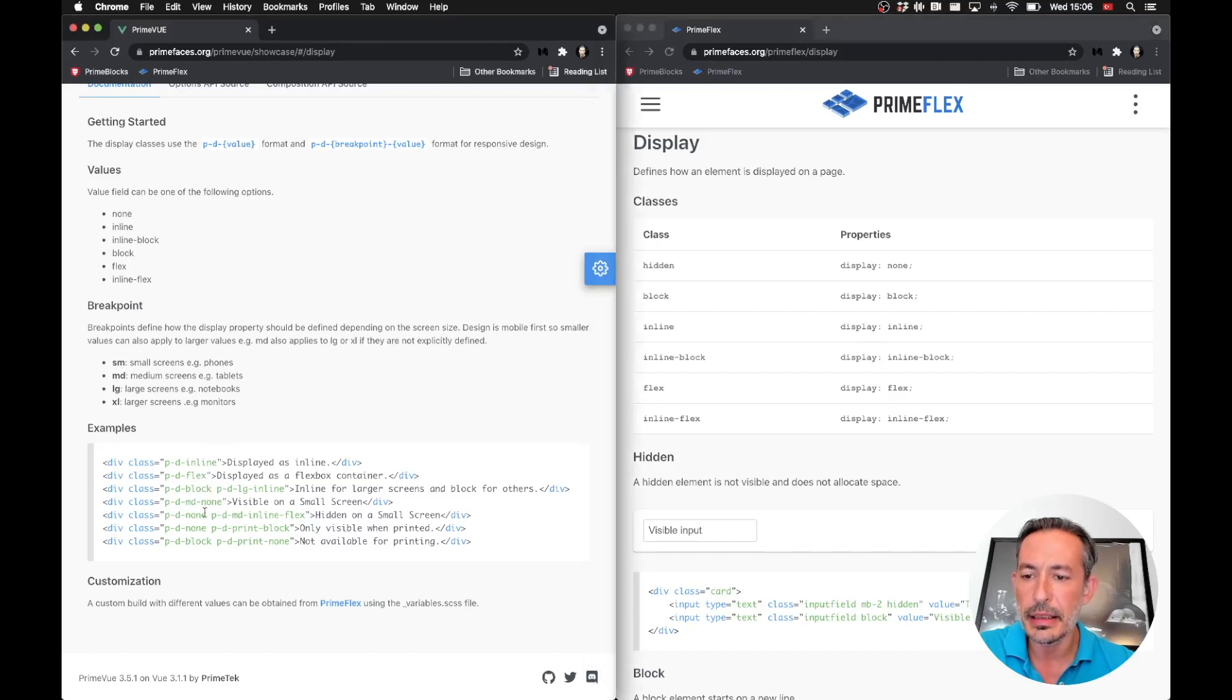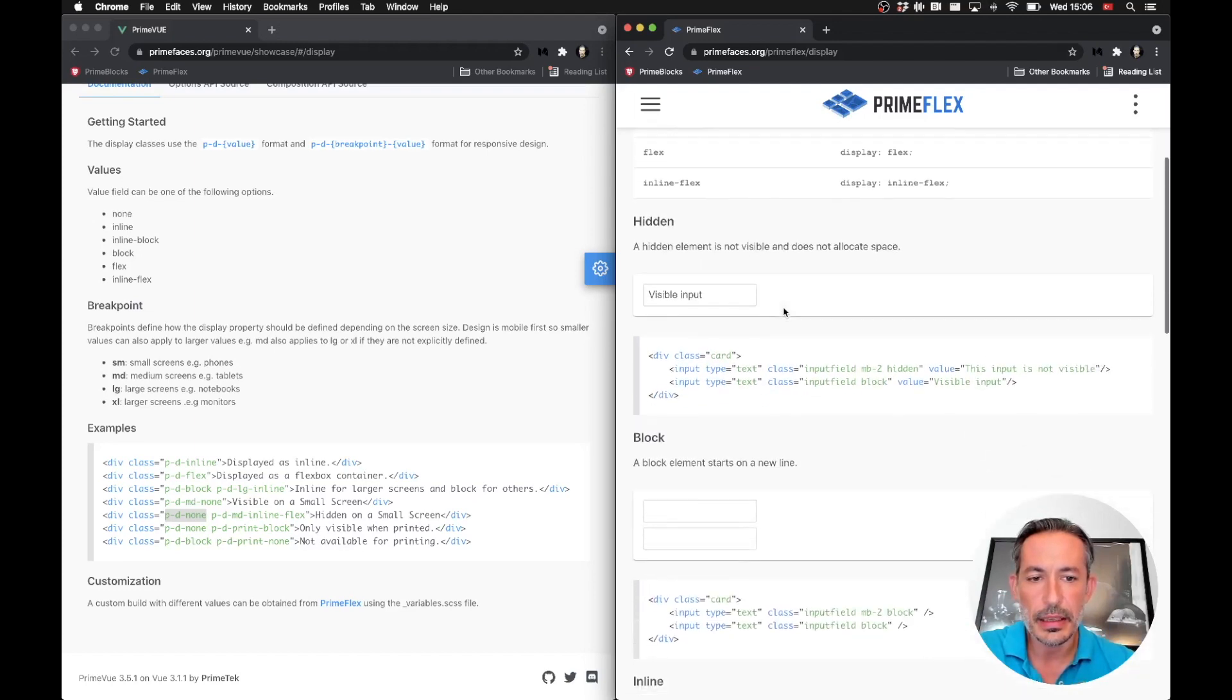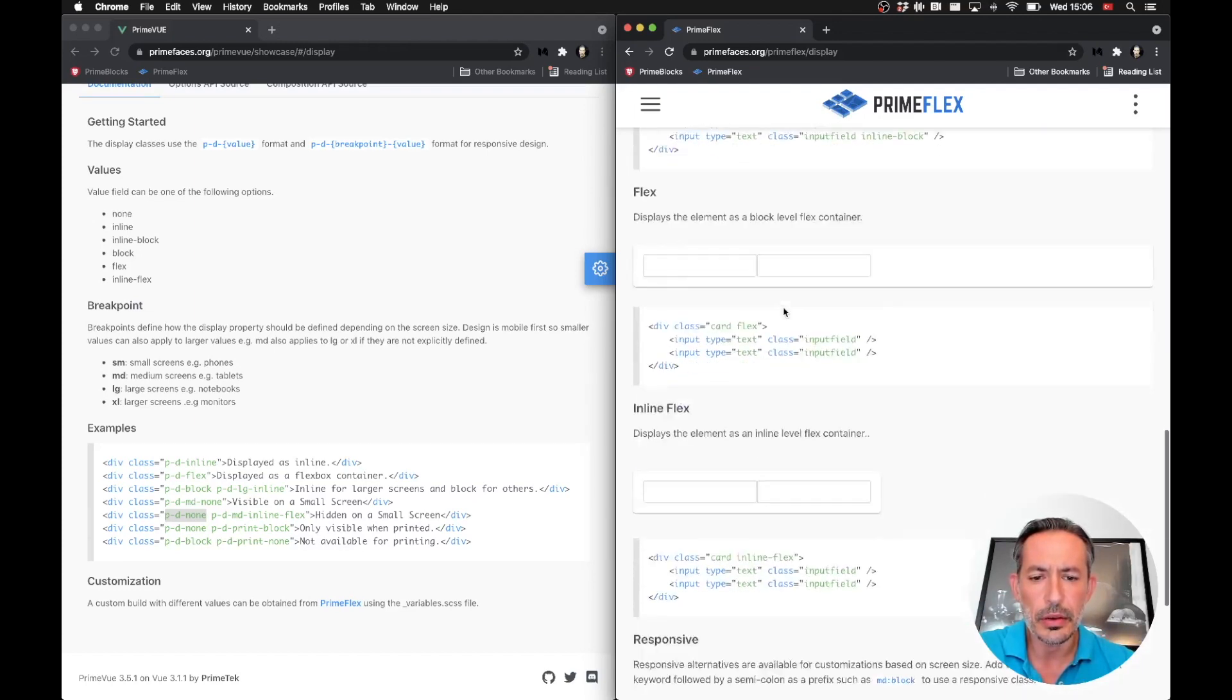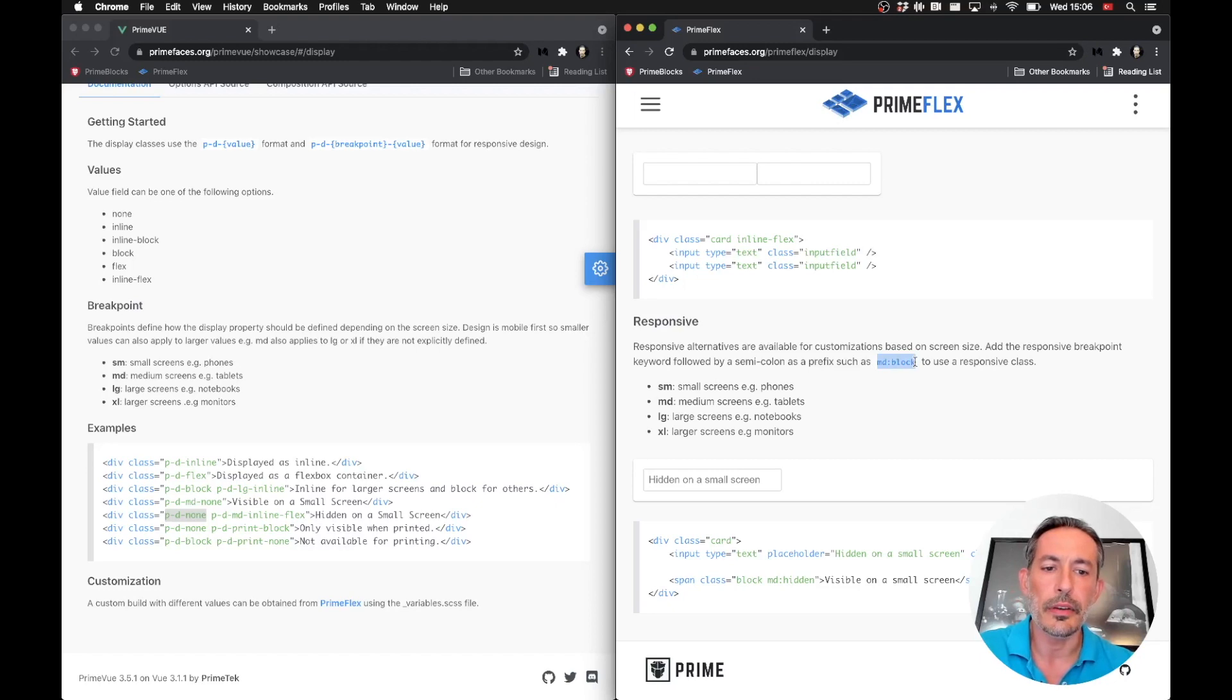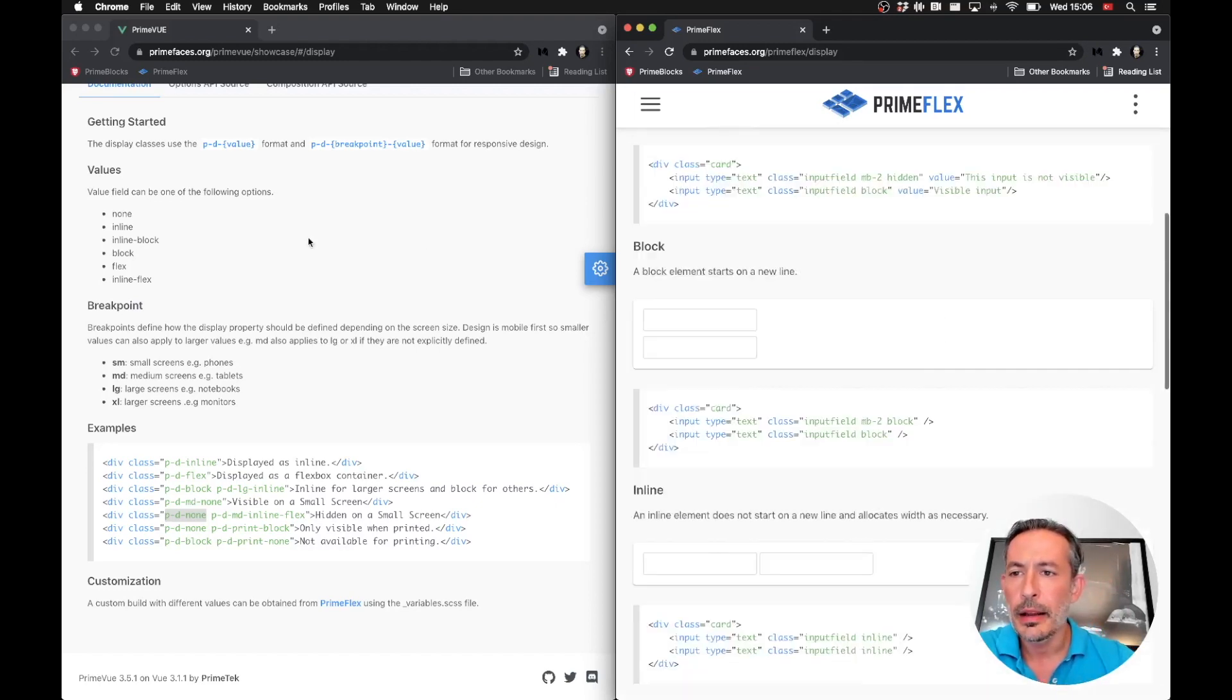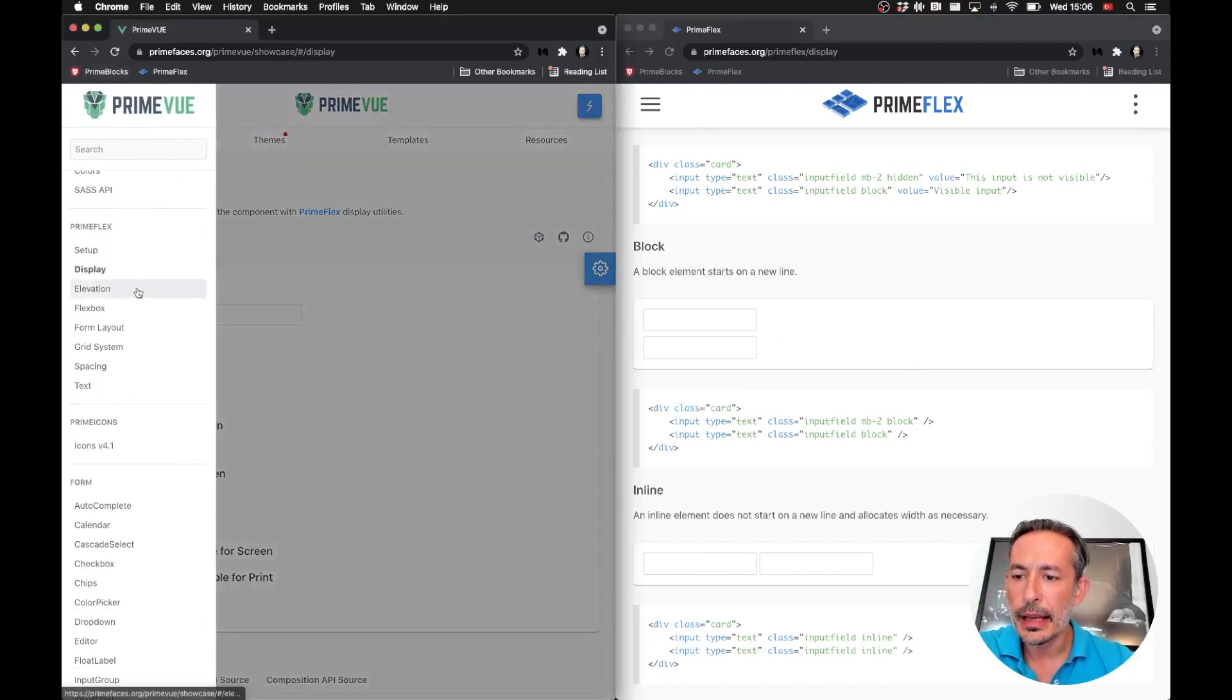And responsive versions of these are now using the convention sm, md, lg, and xl with a colon. So md:block will be block for tablets and bigger devices, and so on. That was display.